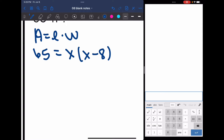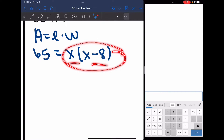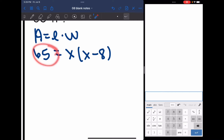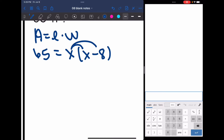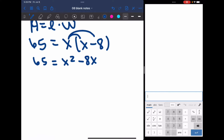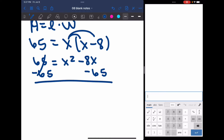Now I need to solve this equation. I can't set each factor equal to 0 yet because the equation is not set equal to 0. So I'm going to distribute first, and I get 65 equals x squared minus 8x. Then I subtract 65 to get 0 equals x squared minus 8x minus 65.